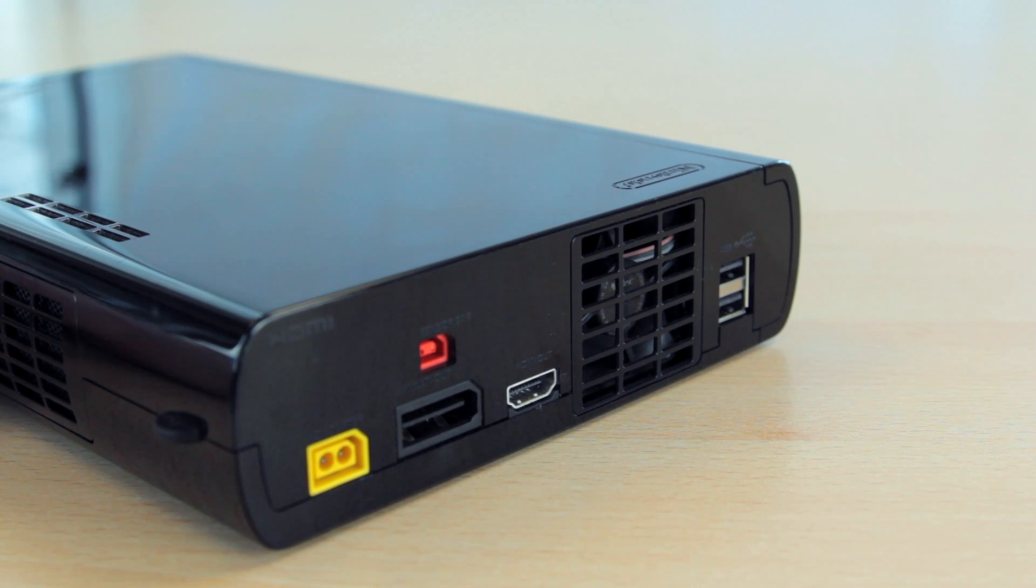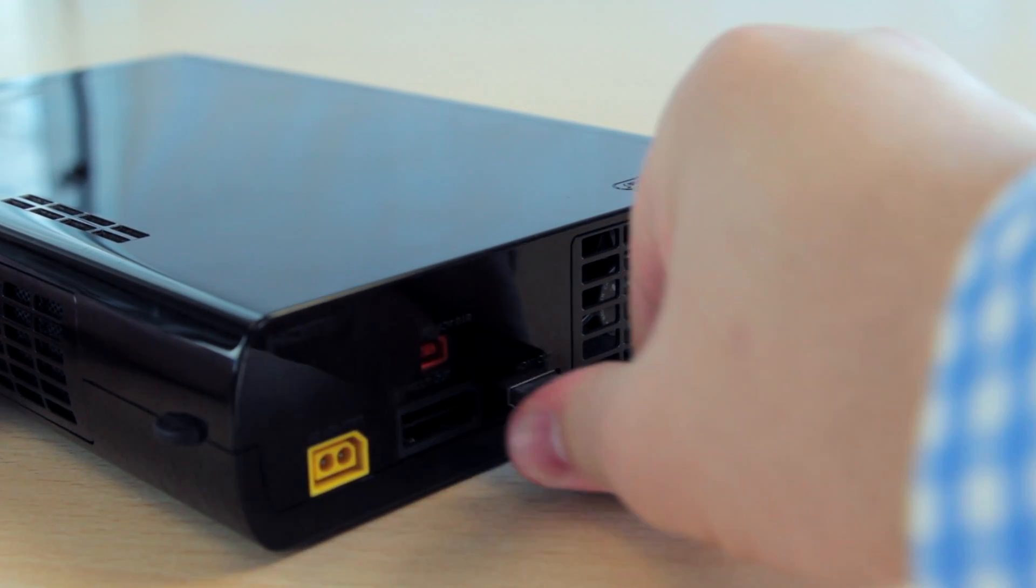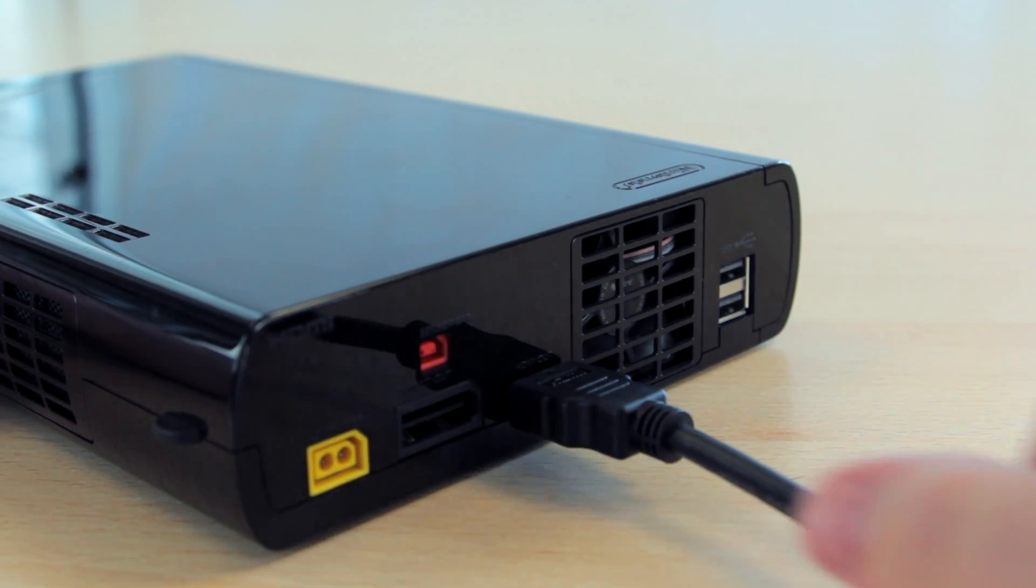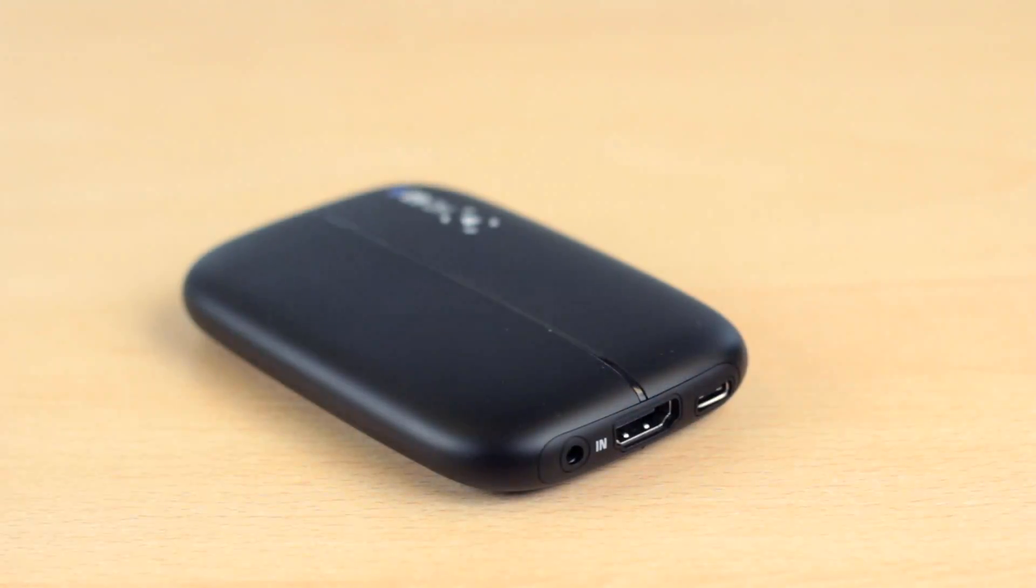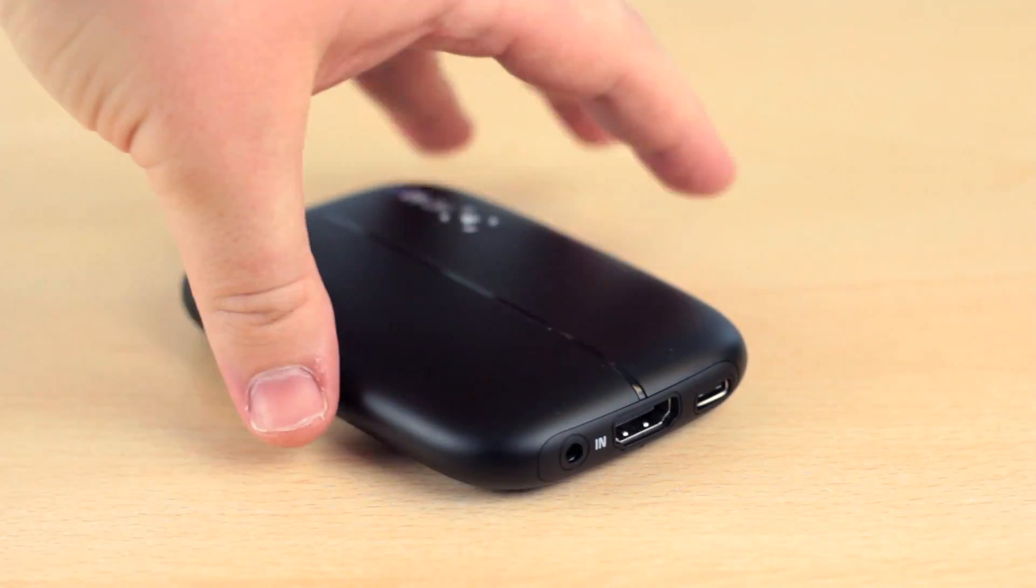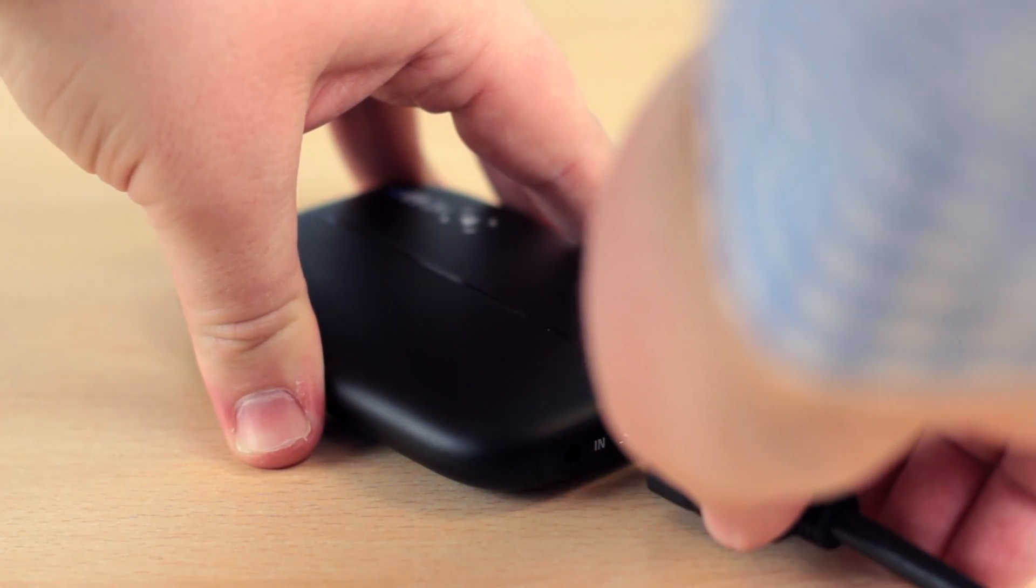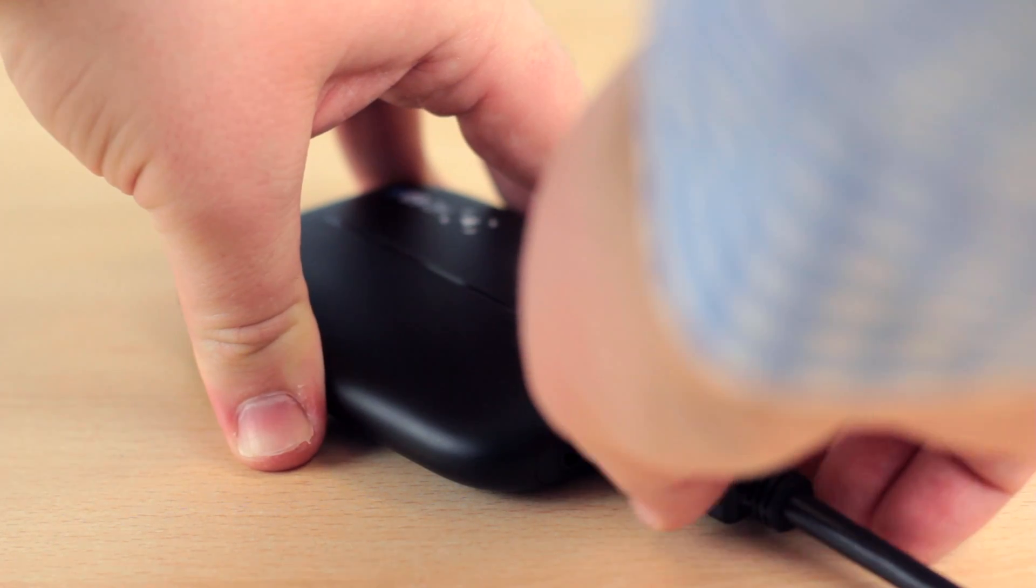First, on the back of the console, plug in one end of an HDMI cable into the HDMI out port of the Wii U. Then, connect the other end of this cable into the HDMI in port of the HD60S.